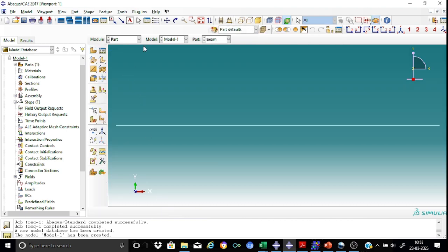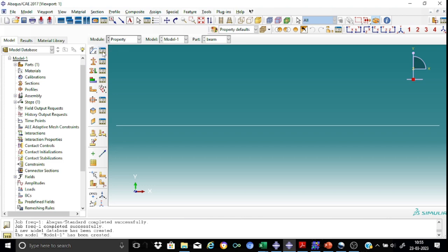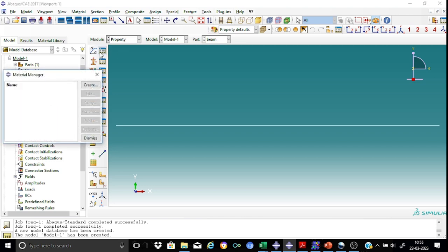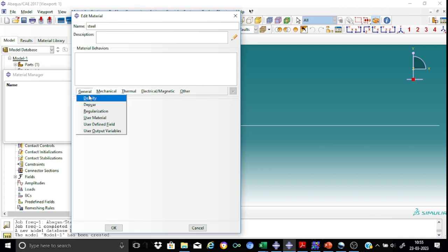So let us now go for defining the properties. We shall create a property first with the material name as ST. This is just for identification. For the general, the density.